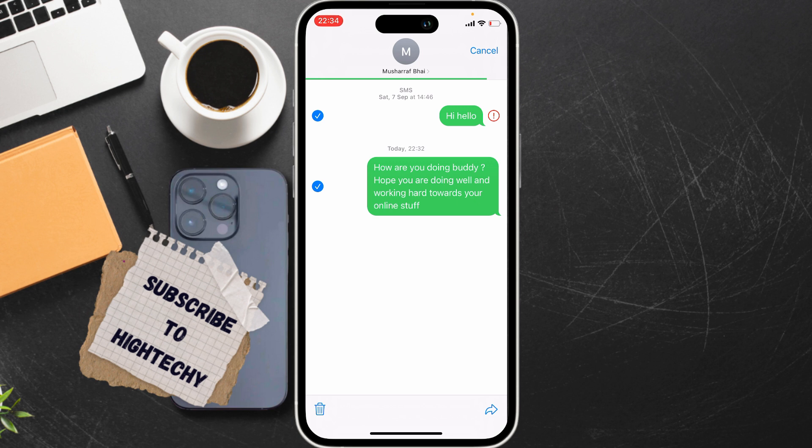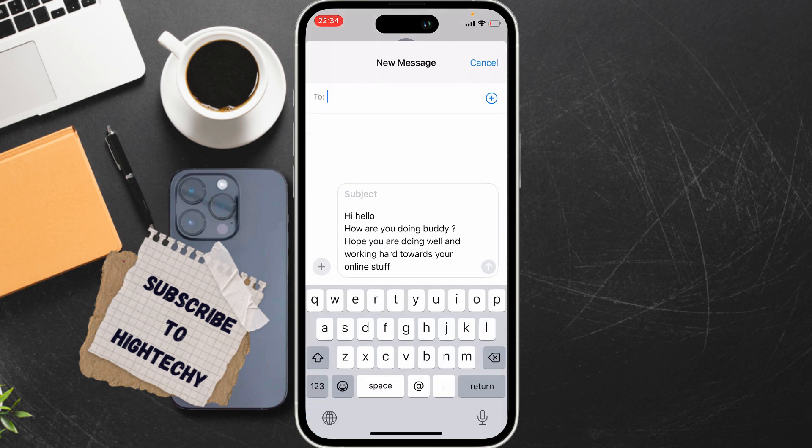After selecting these two, you can now send them to any user, or you can also copy them to your clipboard. For example, tap on this arrow icon to forward. Now you can see all the selected messages.